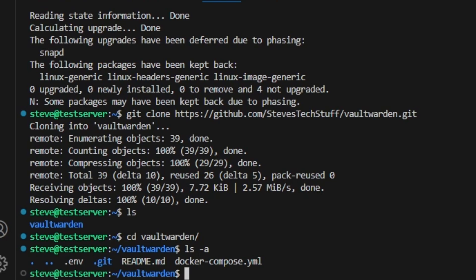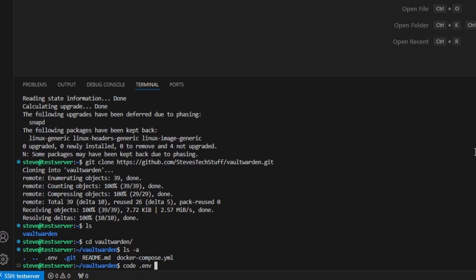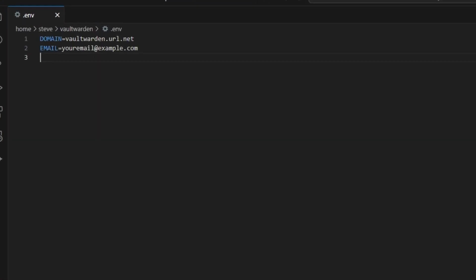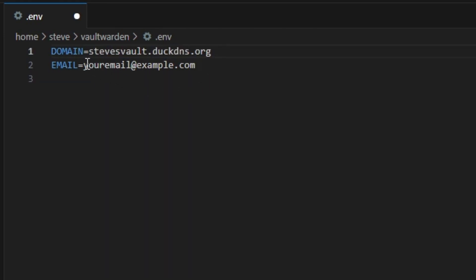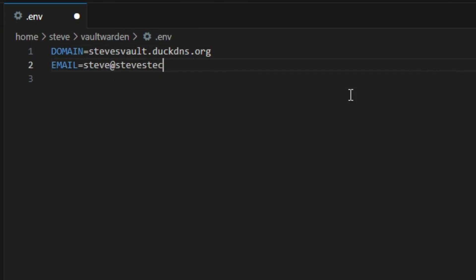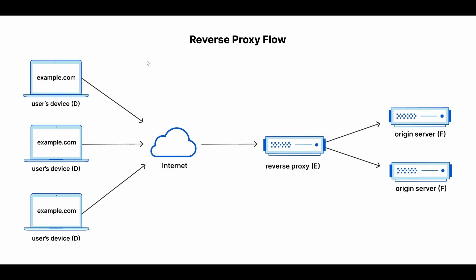Inside VS Code here we can use the command code and then the file name .env. And then here we can see the two variables we need to update. I have prepared a URL over at DuckDNS for this example. And then we'll choose my usual email for your SSL certificate.